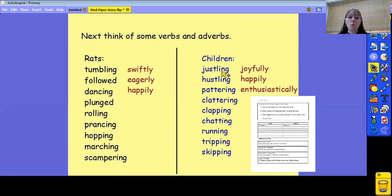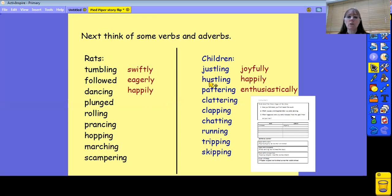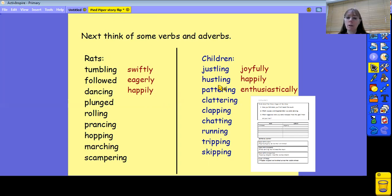Also, in the poem there are lots of words to describe how the children moved as they danced along. There are some interesting ones here because there's a lot of rhyming words like tripping and skipping and hustling and jostling. I've listed those, and you can write some of your own.